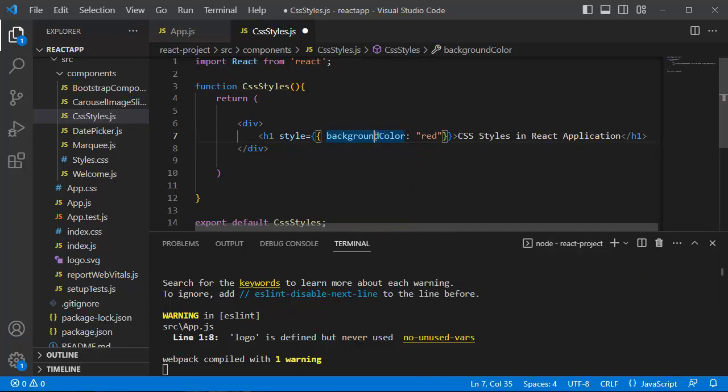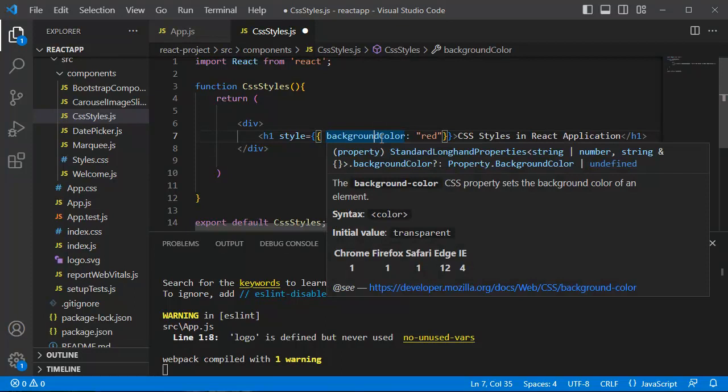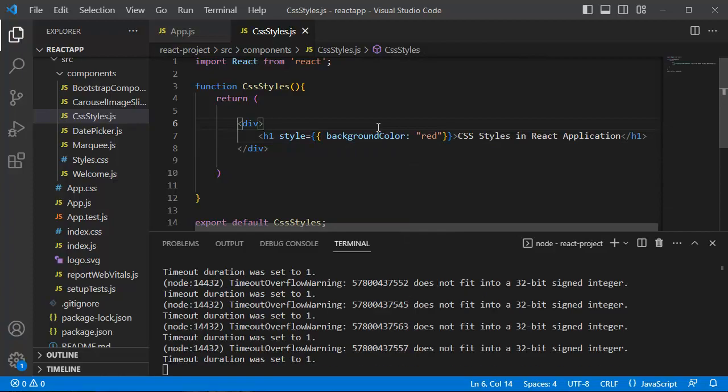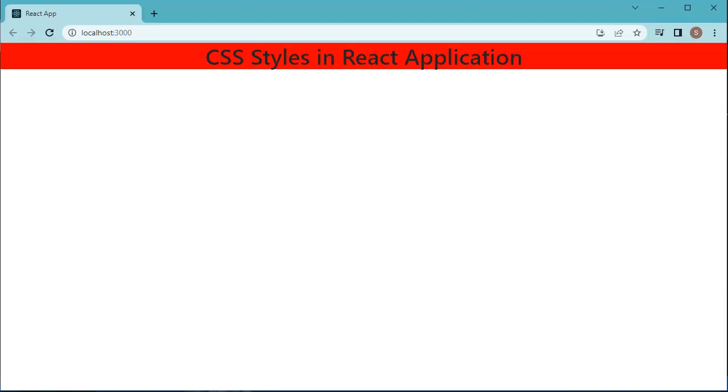Now successfully we have written our first CSS code in React JSX element. Save this file and go back to the browser to preview this one. Here you can observe red color background is applied to text. This is the simplest way of adding CSS code in React.js JSX template. Suppose if there is a requirement to add one or two properties to the JSX element, this method works fine.